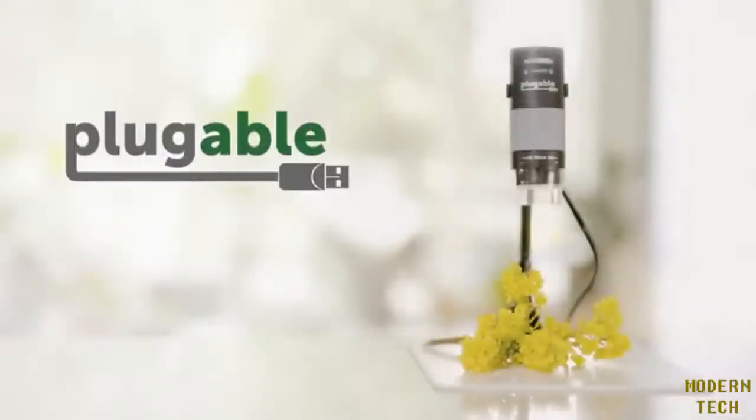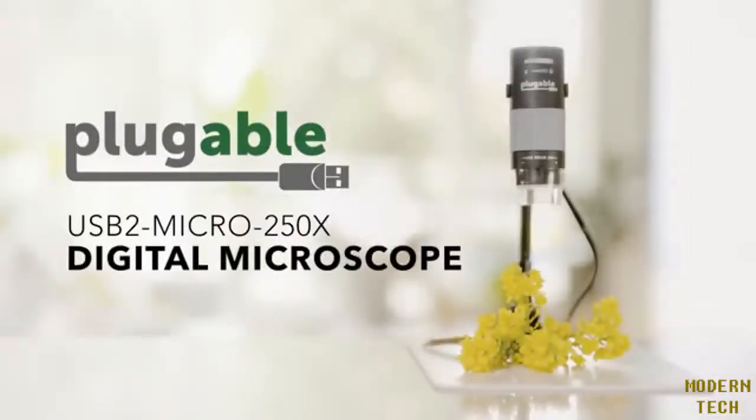Works with any Windows, Mac, or Chromebook computer. Android and Linux require additional steps.